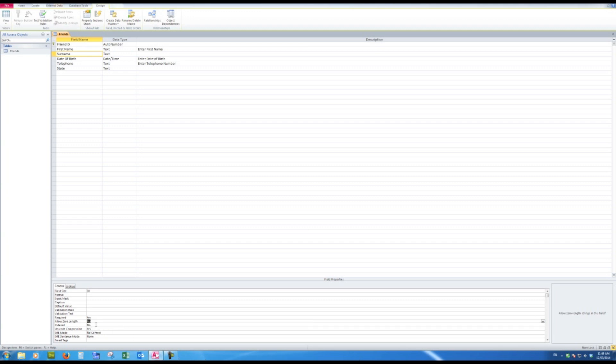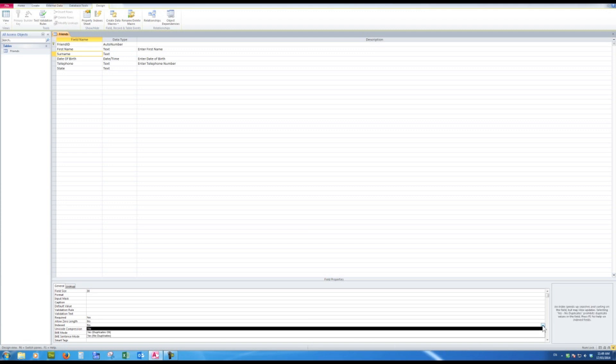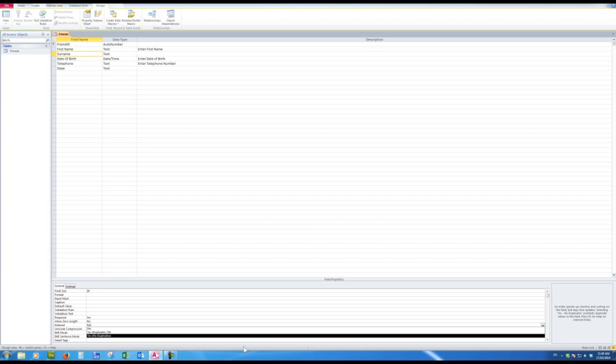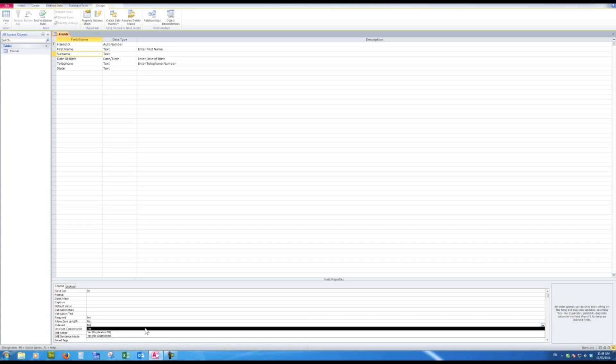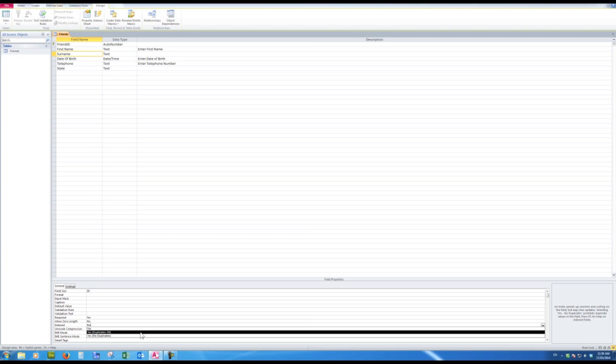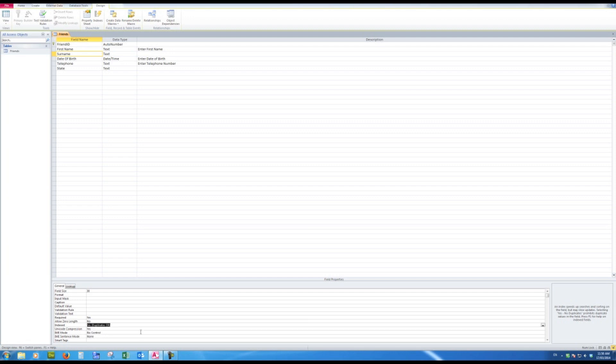And now indexing—I might want to make that so that I can sort quickly by surname. I'll make that yes and duplicates okay, in this case, because there might be lots of Smiths, lots of Joneses, etc. So we'll make that yes duplicates okay, and we won't worry about the last four options at this stage.